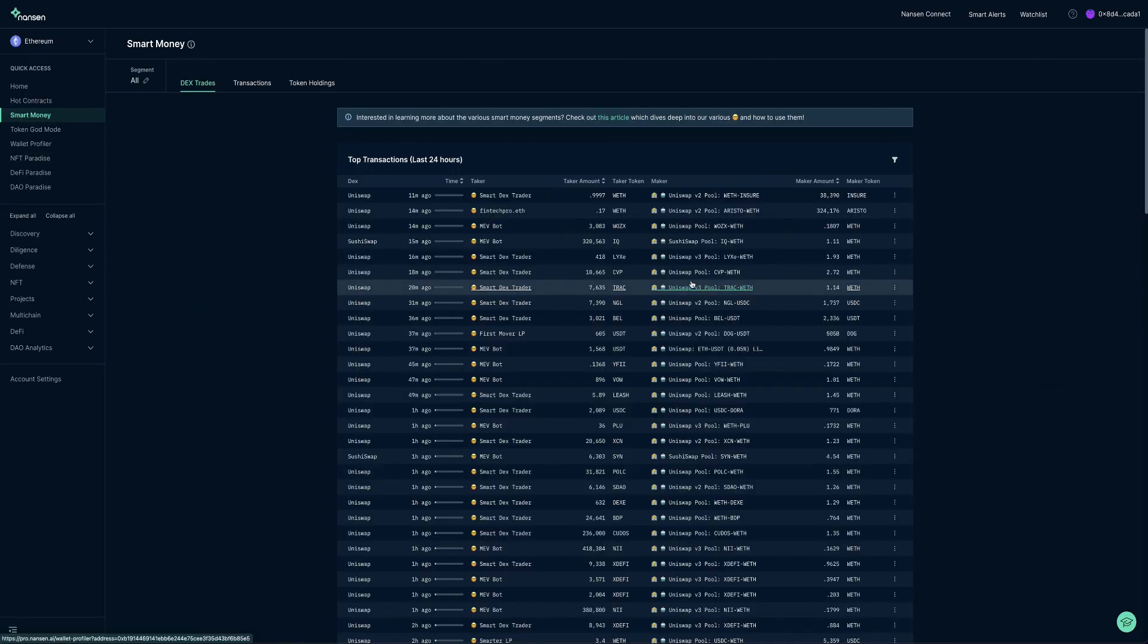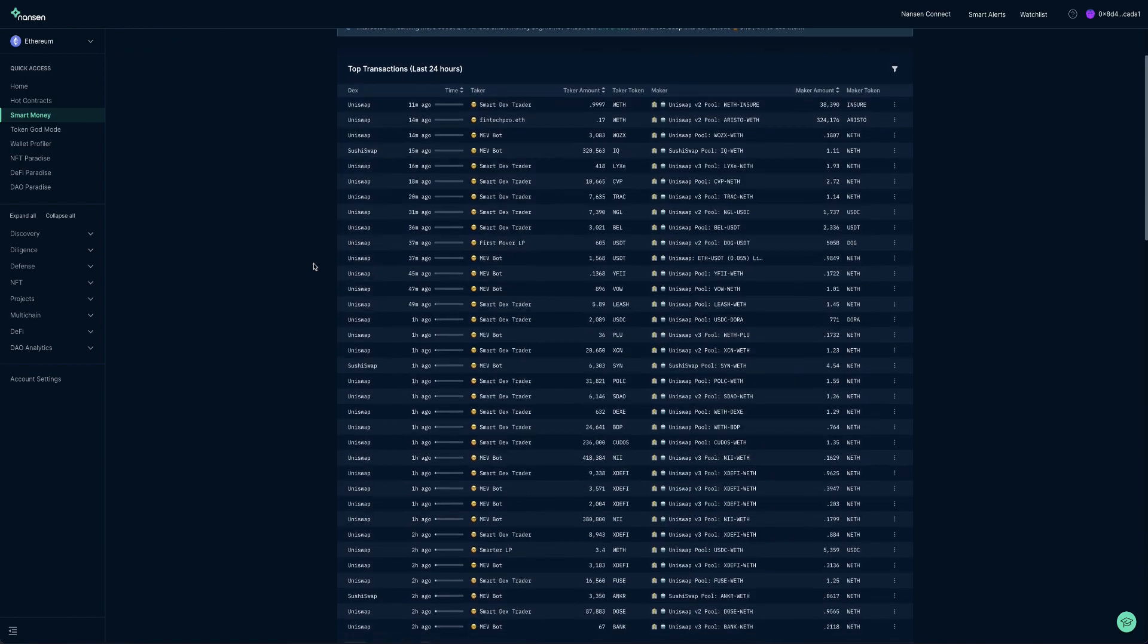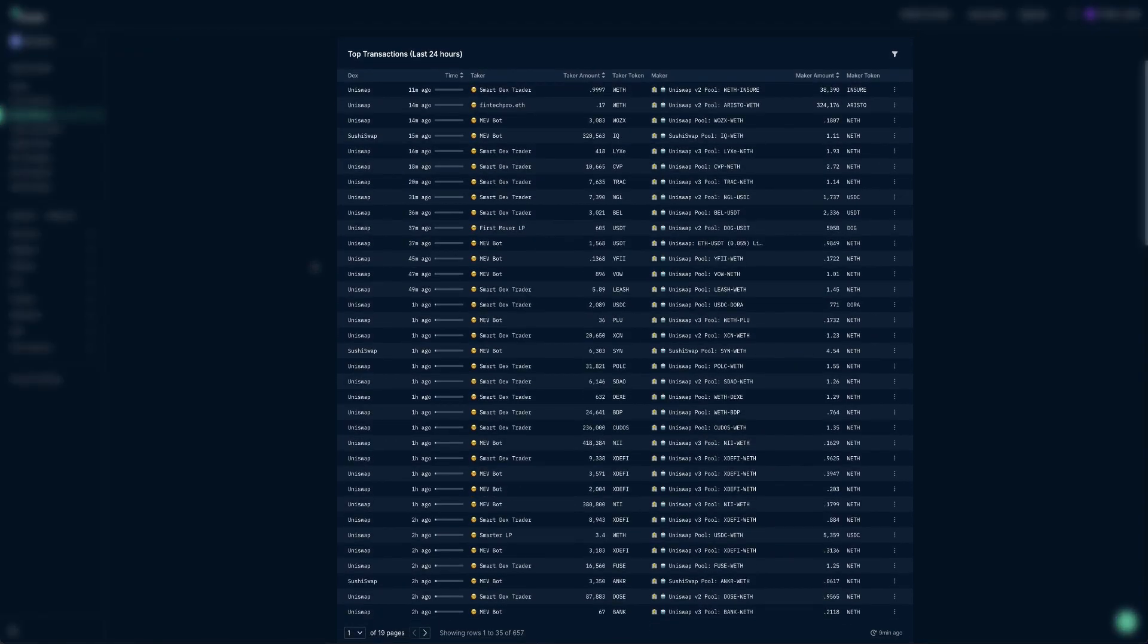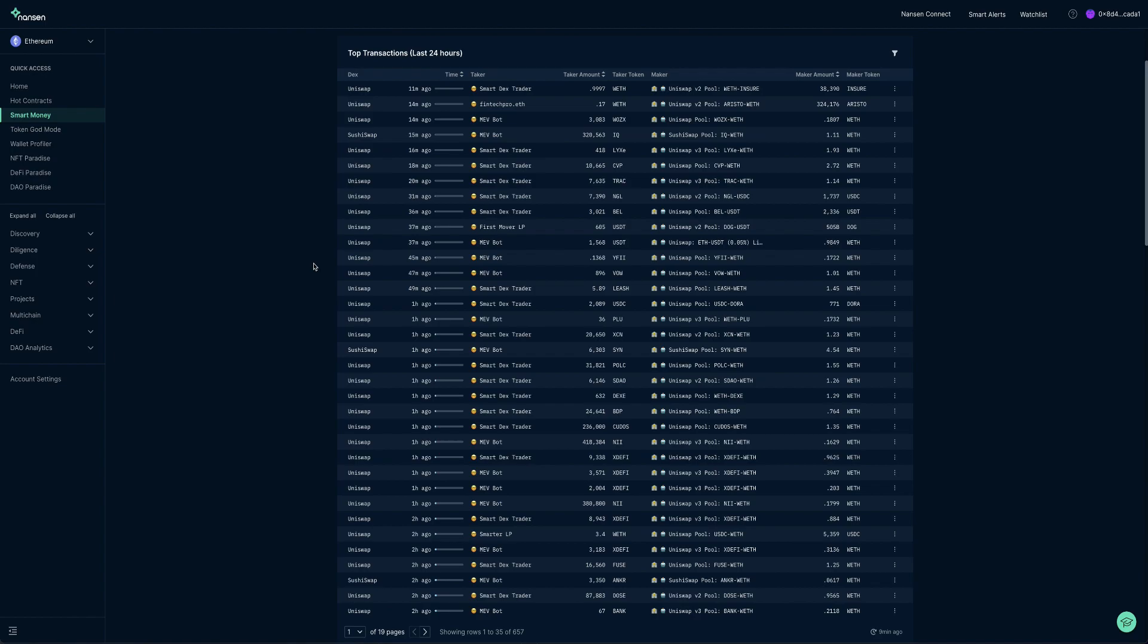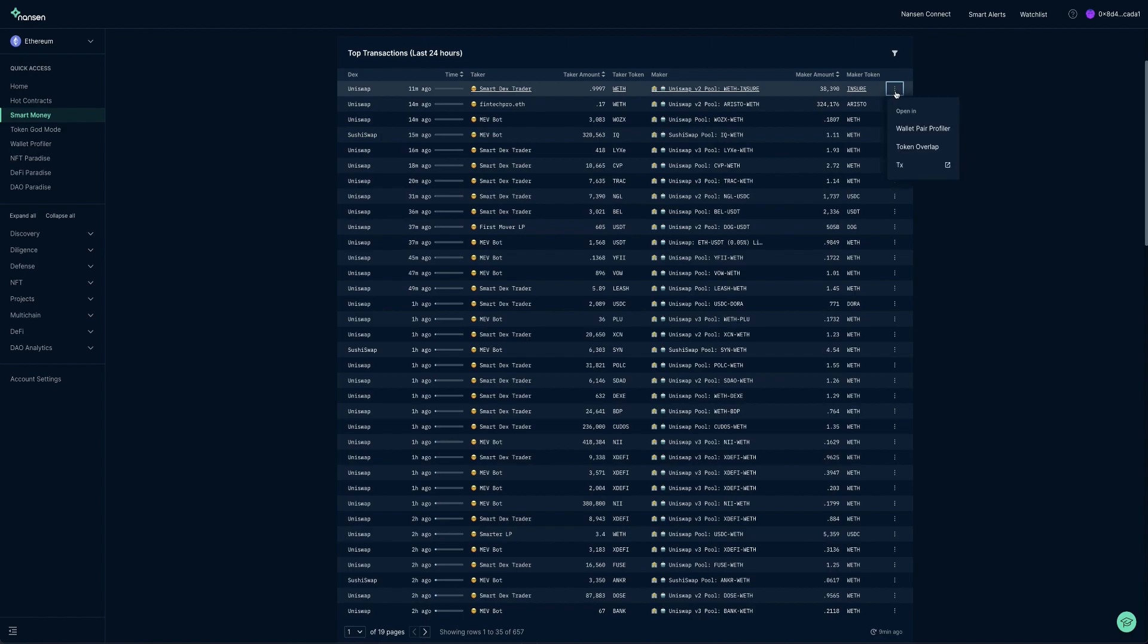Let's start with Dex Trades. The first table that you see on this dashboard, Top Transactions, are Dex Trades made by Smart Money wallets within the last 24 hours. This details the Dex that was used, the Smart Wallet involved, alongside Taker and Maker amounts.